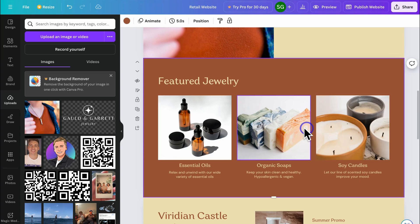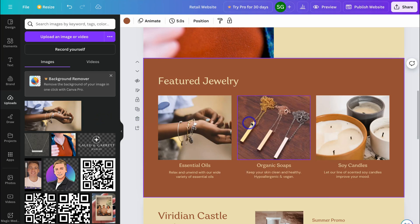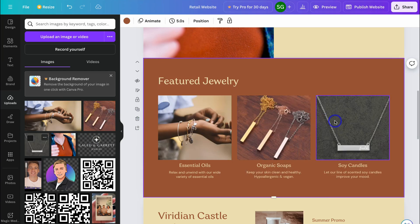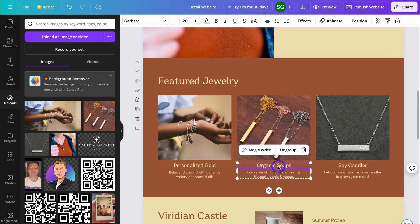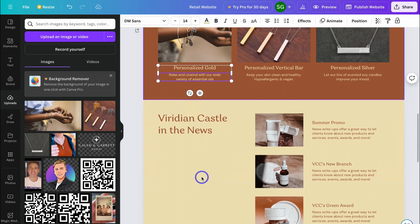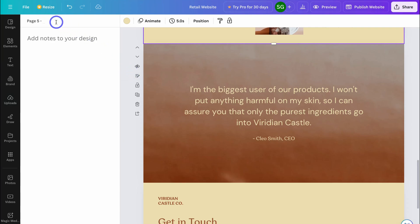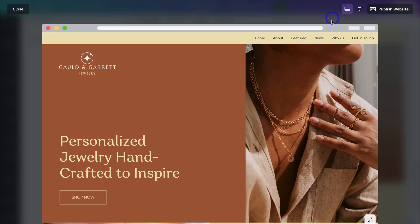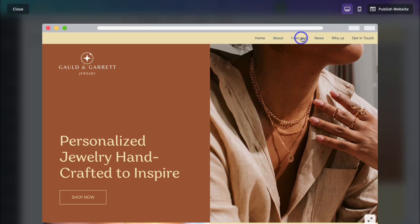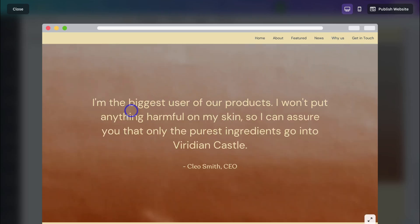I'll replace the default images by uploading my own — quickly uploading three images, then dragging and dropping to replace the defaults. Take the time to customize the default content and product titles on each page. Navigating further down, you can also change the page navigation menu item by clicking Add Notes and entering the page name, such as 'Why Us?' Preview the changes and you'll see the new menu items — Featured and Why Us — working correctly.